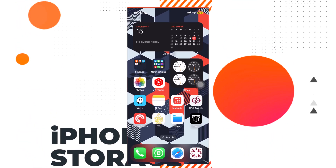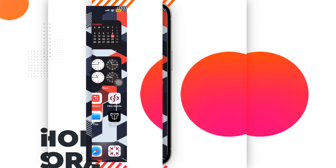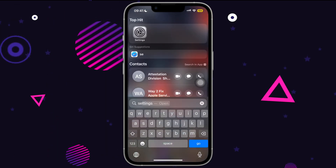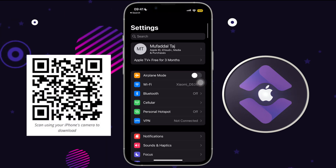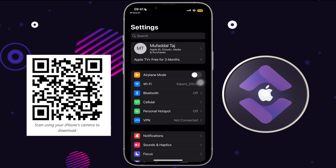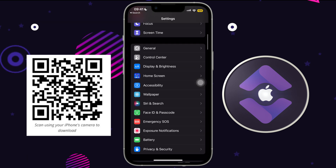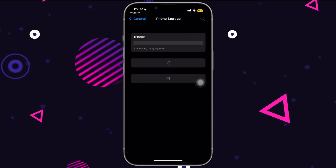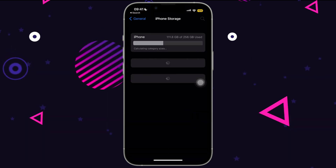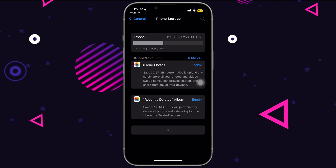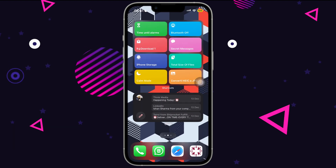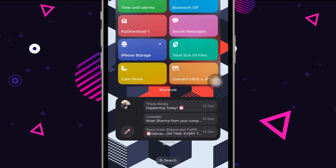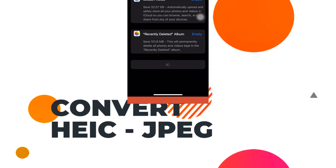Do you have a low-storage iPhone, or a higher-storage variant filled with data? Checking storage is usually a lengthy process on an iPhone — but not anymore. All you have to do is run this shortcut and you'll land directly on your iPhone storage page.